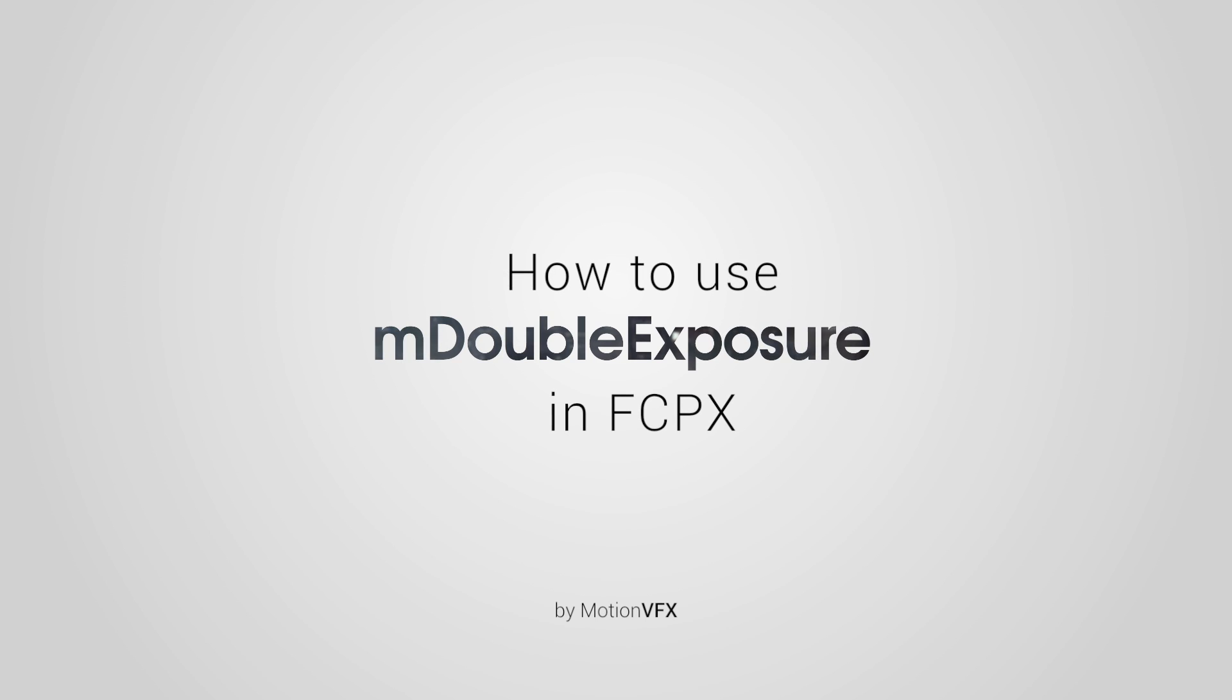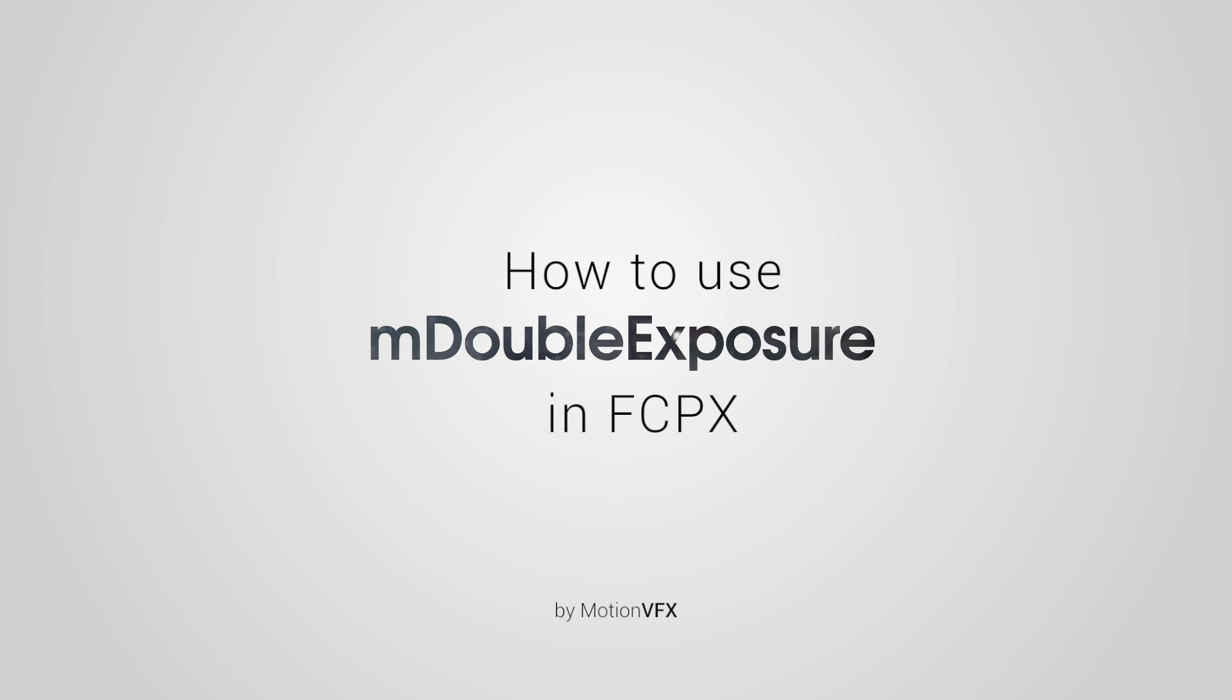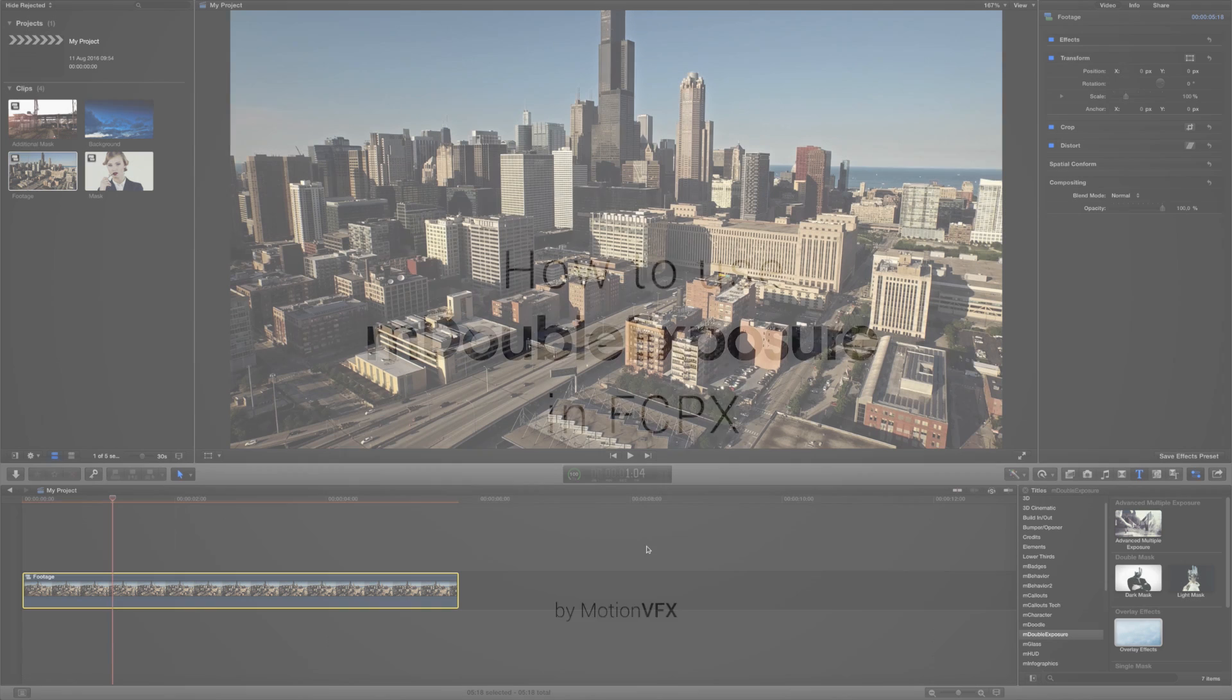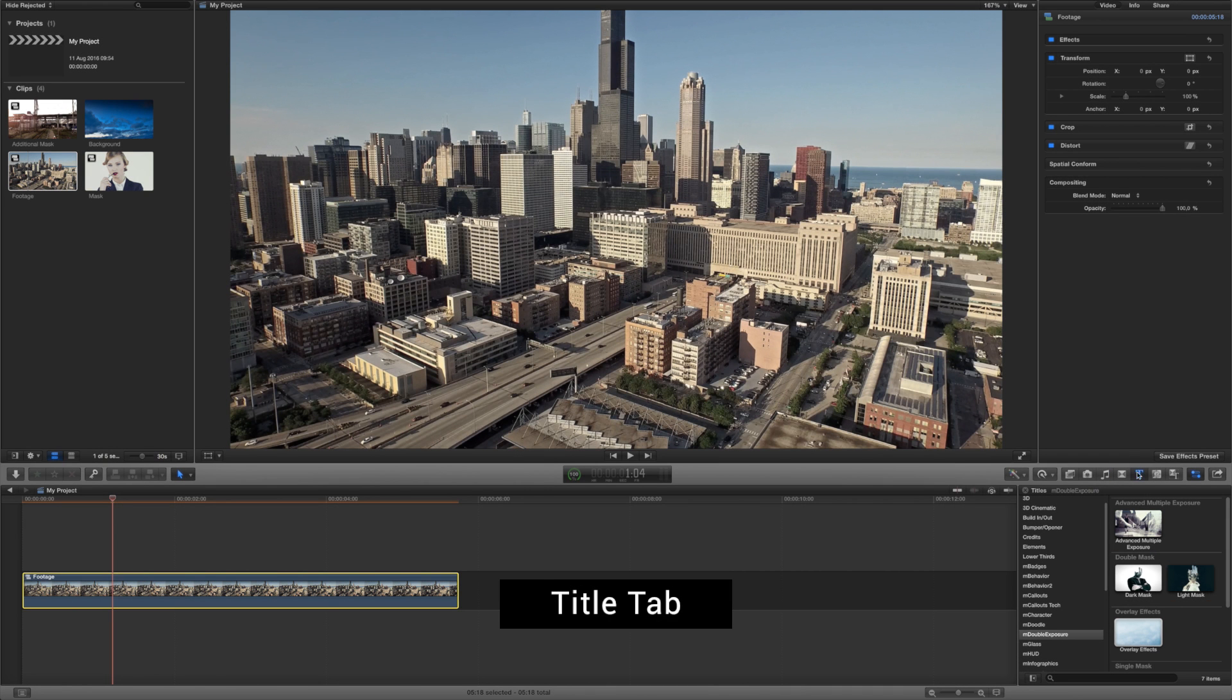Hi everyone, it's Simon from MotionVFX.com and today I will show you how to use our M-Double Exposure plugin for Final Cut Pro X.